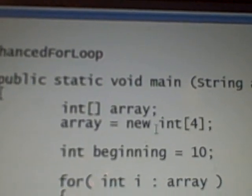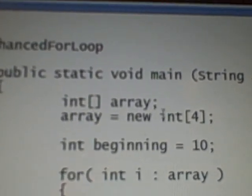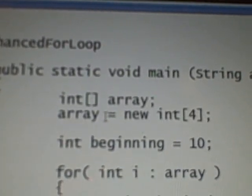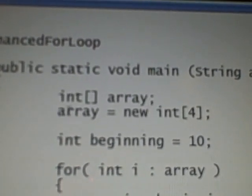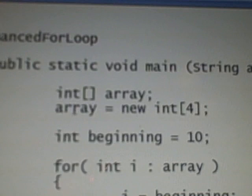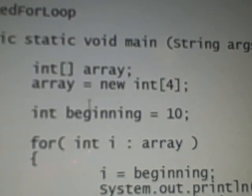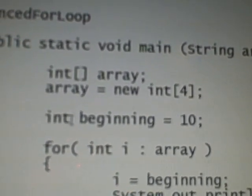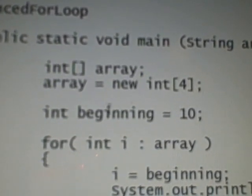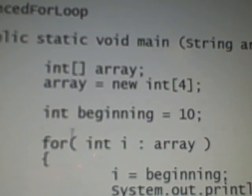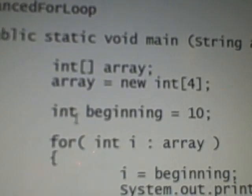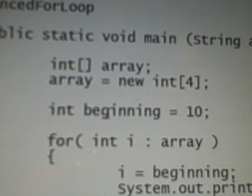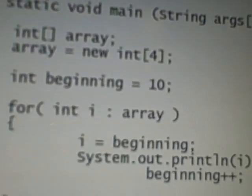The reference of that newly created array then gets stored in the array variable that we created. And then we create a variable we named it beginning, of type int.